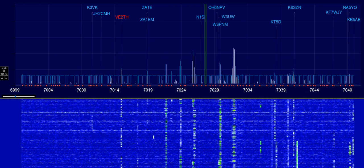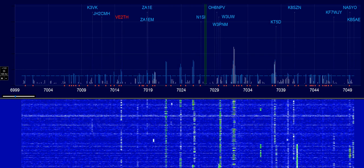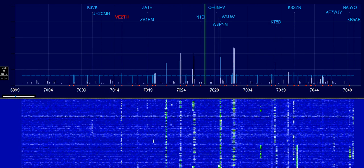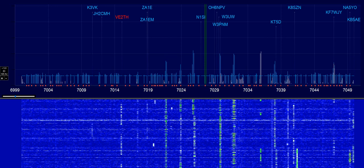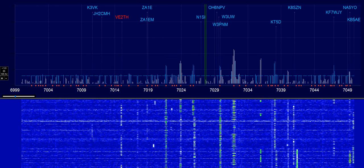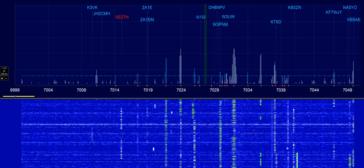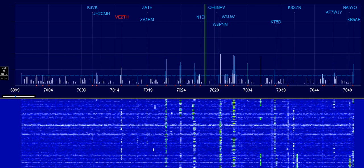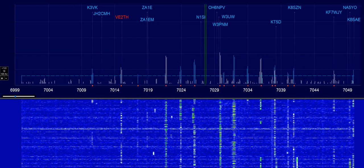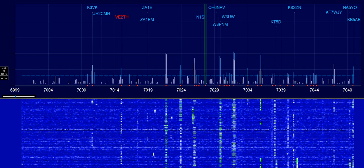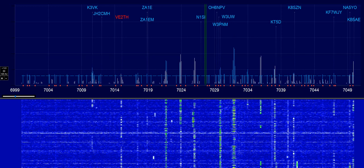The data comes out of the USB port on the IC7300, feeds into your computer, and this is the result that you see on the screen. It is similar to the RSBA1 ICOM software, but much more sophisticated. It's local, it's not remote, but I think maybe it can be done that way.